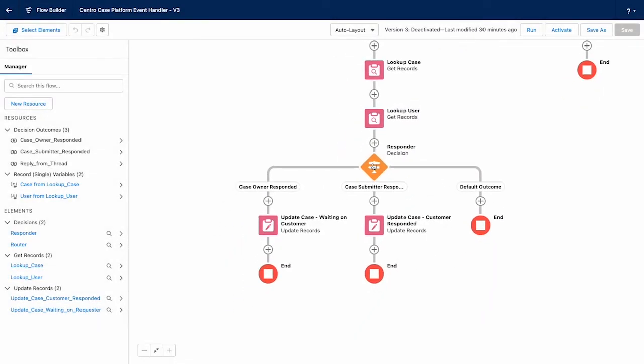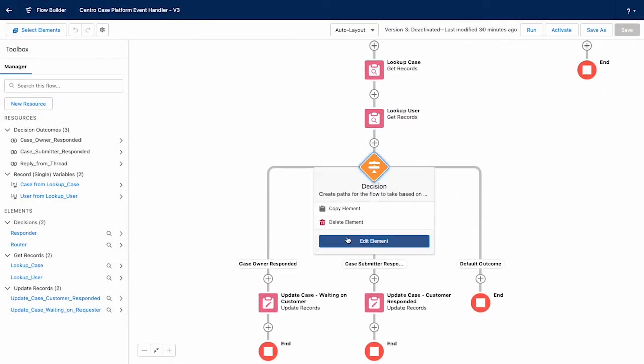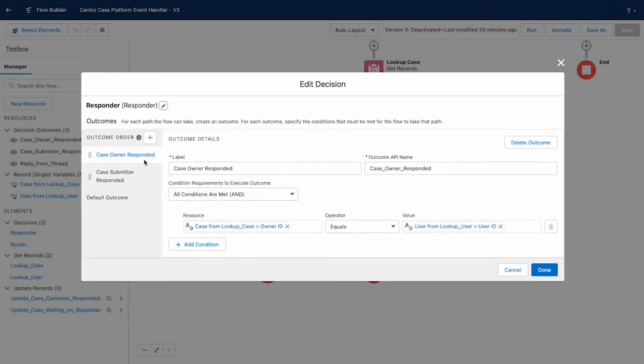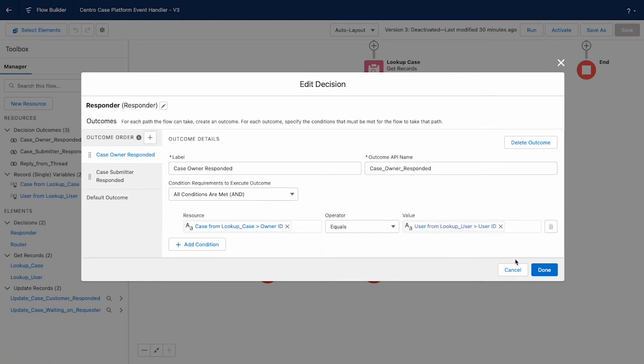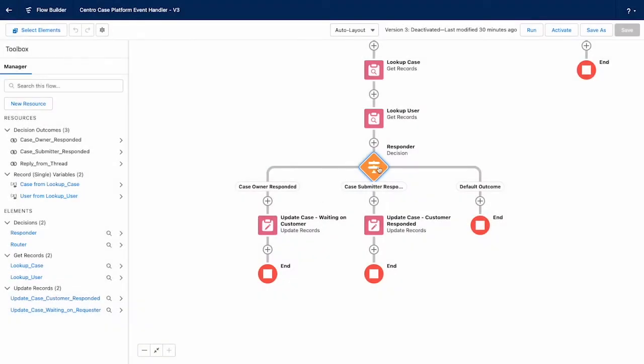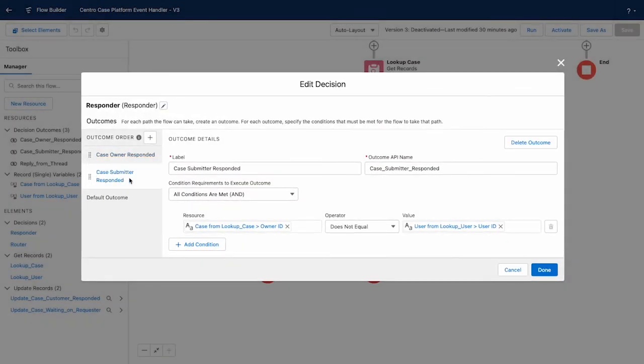So then we have a responder decision. And this one's pretty simple, but you can get pretty sophisticated. So what I'm saying here is two branches. One is if the case owner responded versus the case submitter responded. If the case owner responded, we'll just look up the owner ID based on the case and our result from our lookup user. If they match, we know that the case owner is responding. And to set the case variables appropriately. On the other hand, if it's someone else. So anyone, but that case owner, then we'll assume it was from someone who's curious about the case. That's not the case owner.